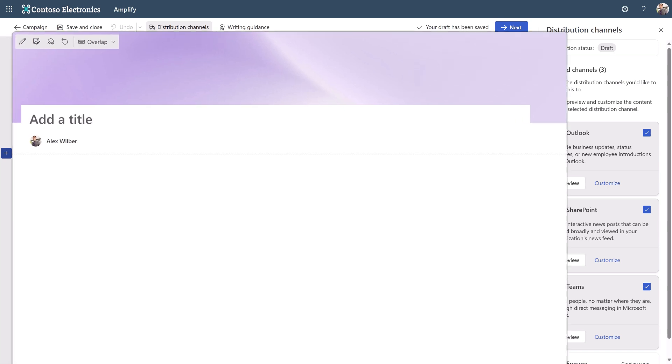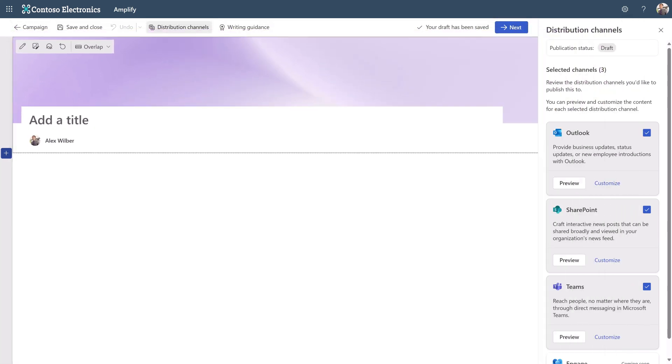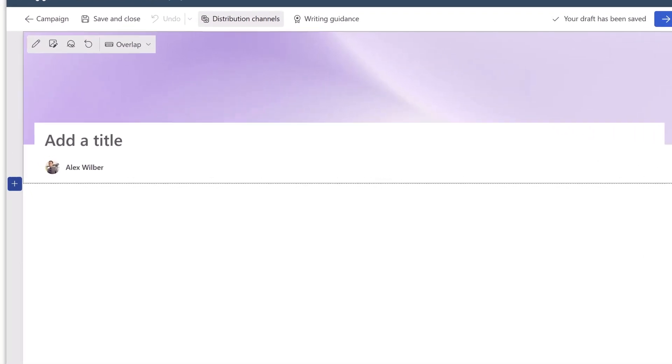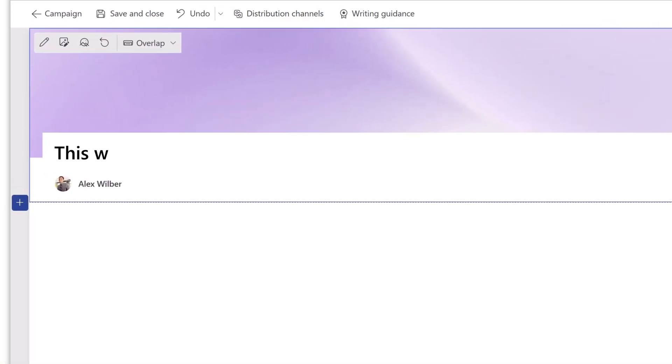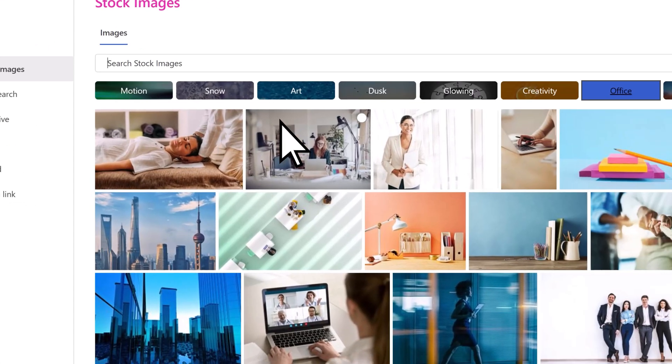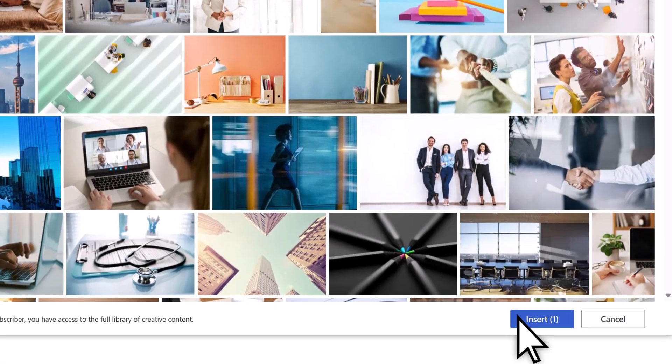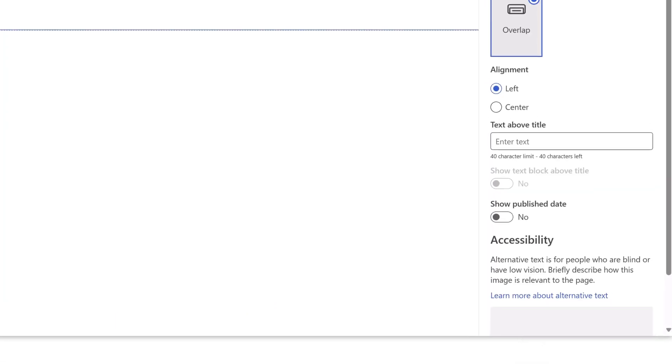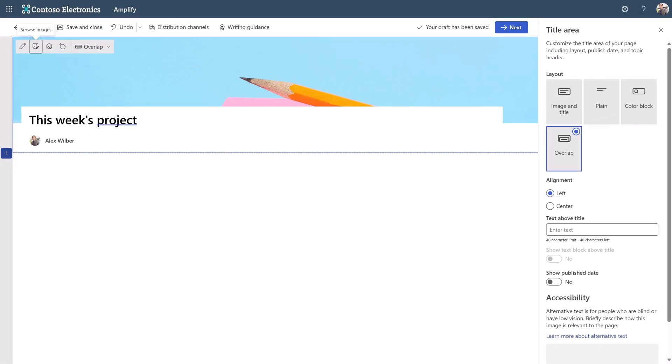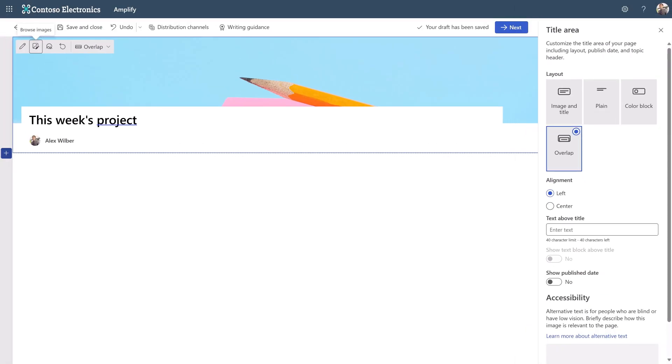This displays the main canvas where you can create and edit it. Add a title and an image, and format it using the Title Area pane.